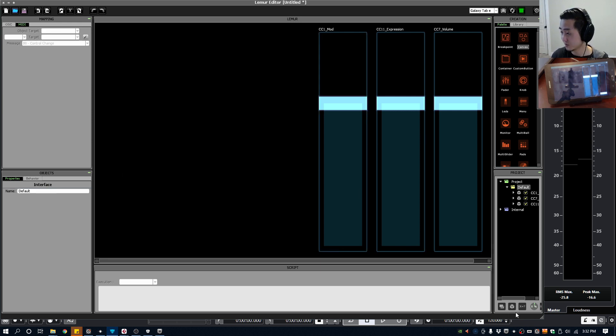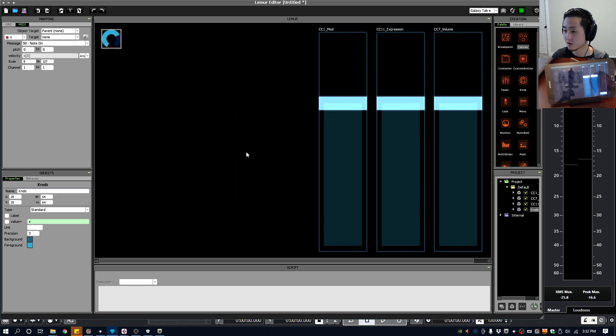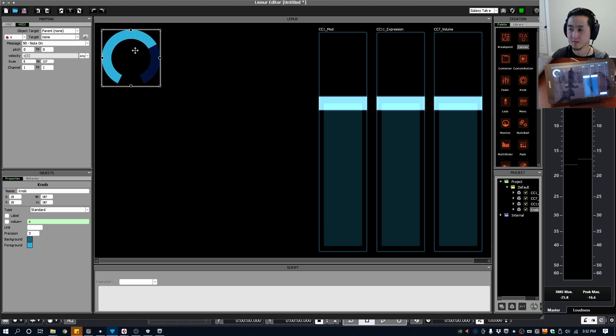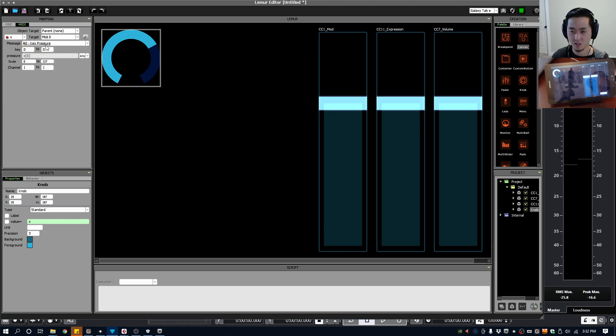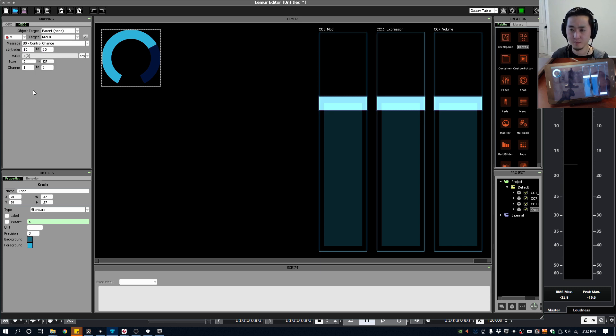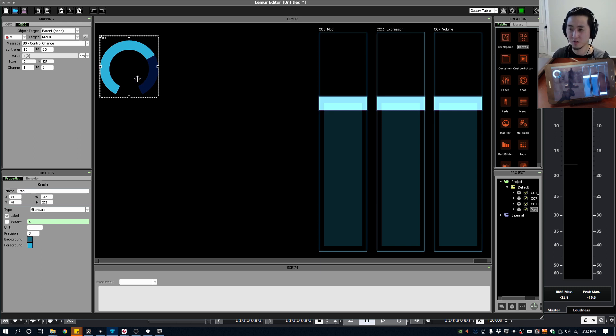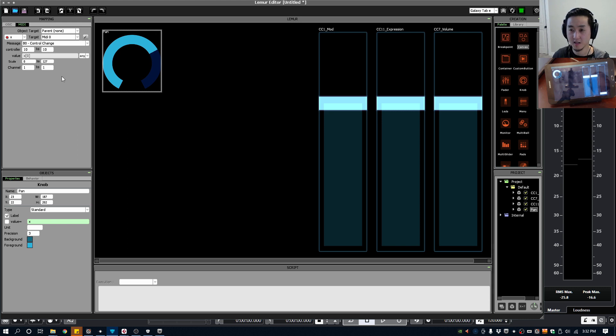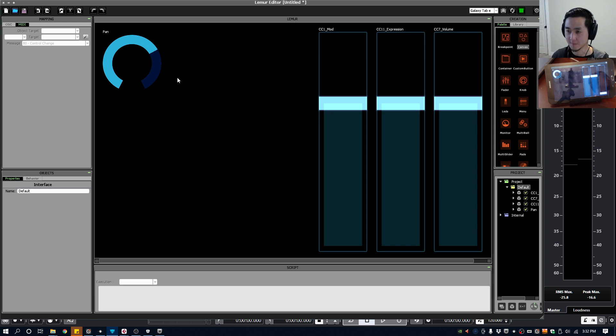Okay I'll also show you a knob real quick. So under here you can do Knob under the Create an Object and I'm going to size it like this. Now this knob functions very similarly, so let's change that to MIDI 0 first, go to control change and let's do pan for this one. So change that to, knob, let's call it pan. We'll put a label on that so you can see that. Okay and pan is CC10 so I'll show you how that works in just a second.